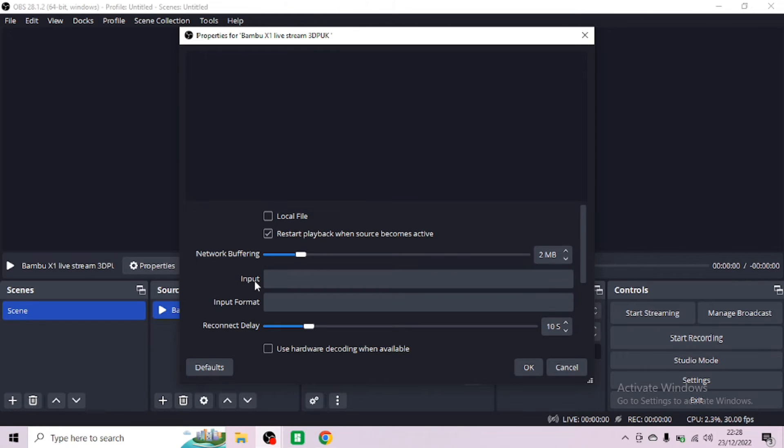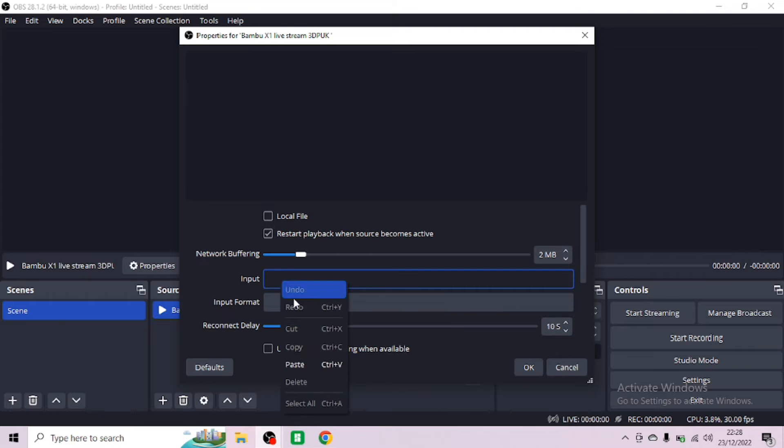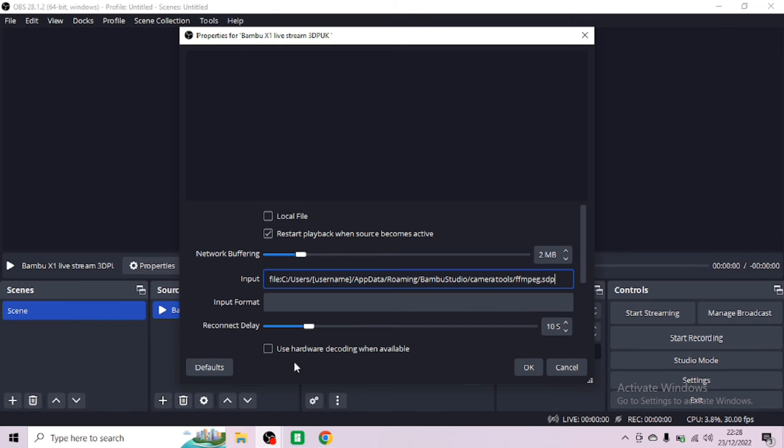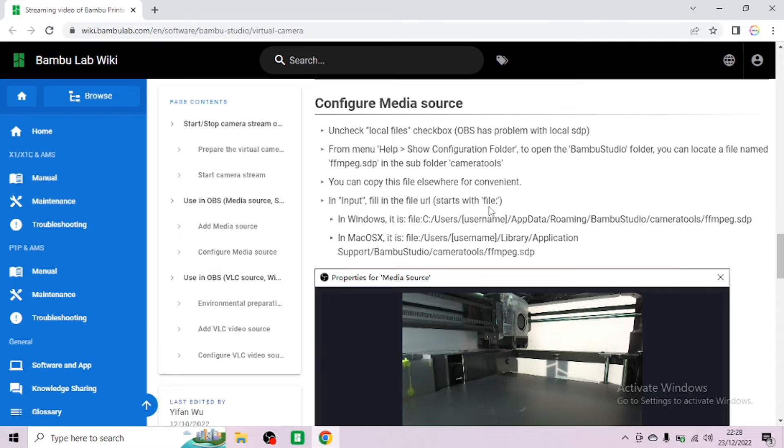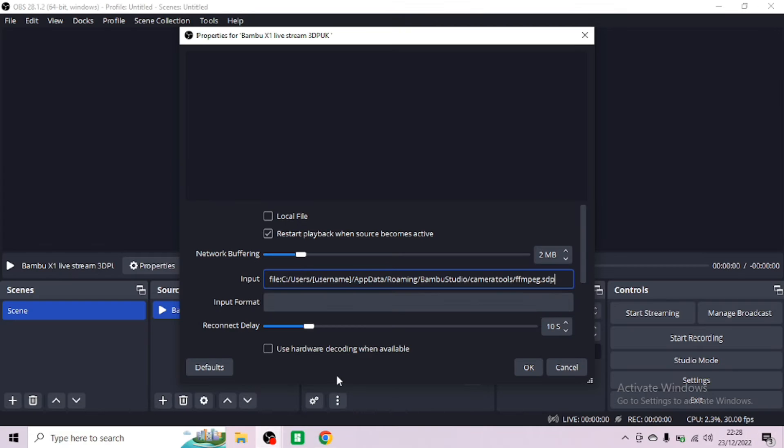Go back to the OBS system and click in input, right click and paste. You'll see that that's that whole link. Now the important part to remember was actually the configuration folder in the Bamboo Studio, if you can remember.